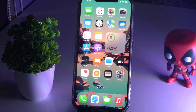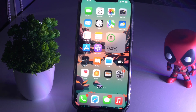Hello guys, welcome back to Get Your Tips. In this video, I'm going to talk about iOS 15 Instagram having no sound after the update and how to fix this. So let's get started.